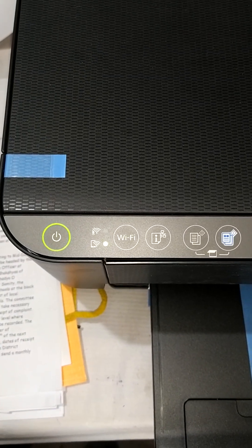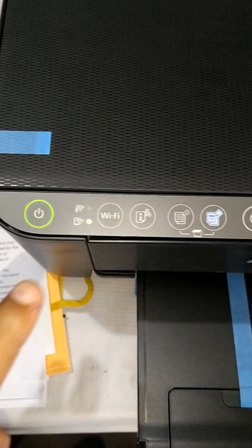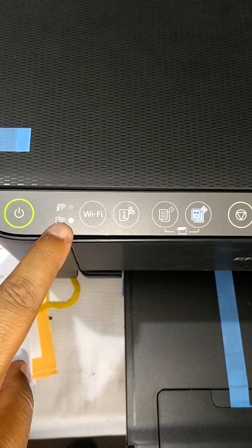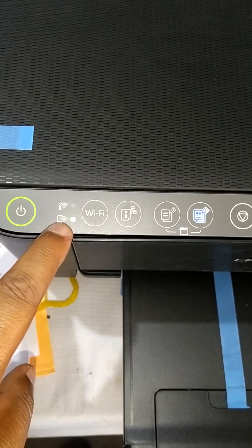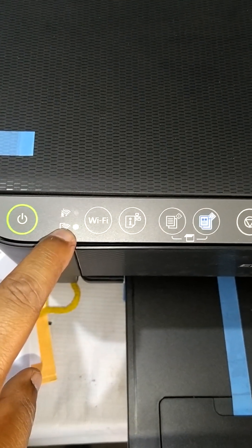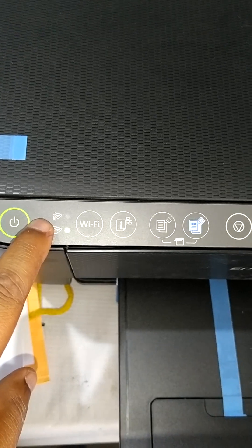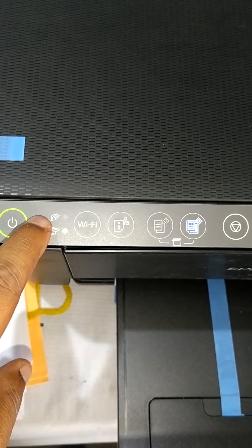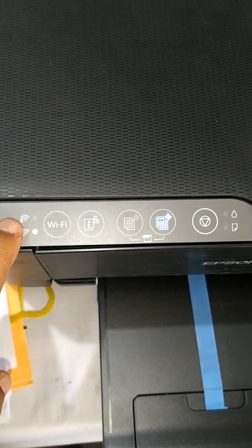You can see only the Wi-Fi direct light is glowing, and the other Wi-Fi light is off.